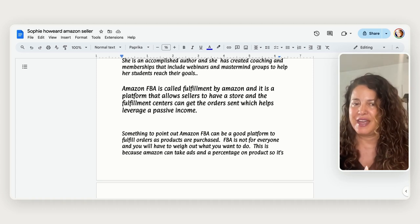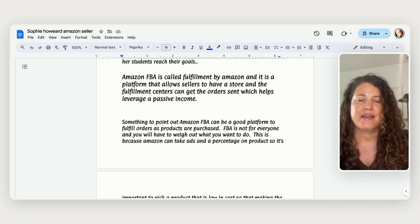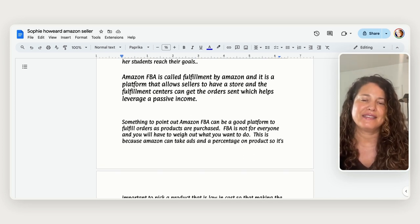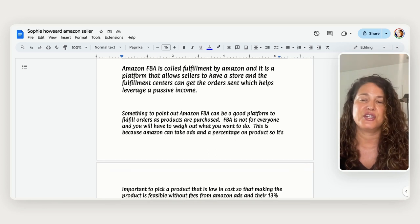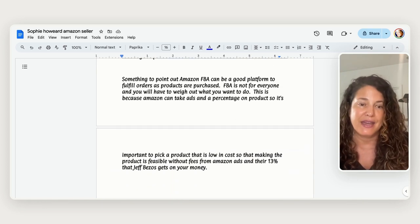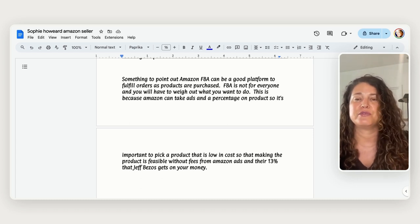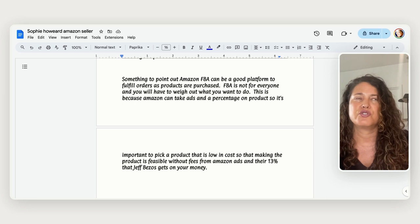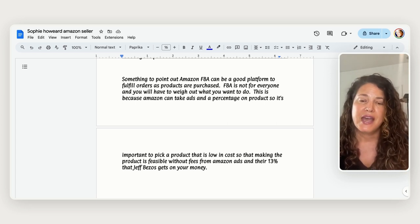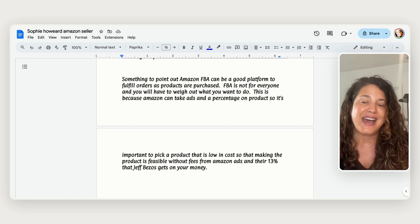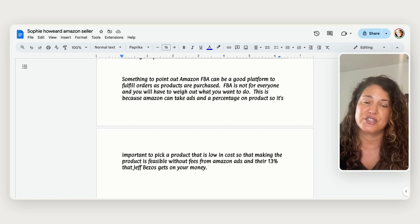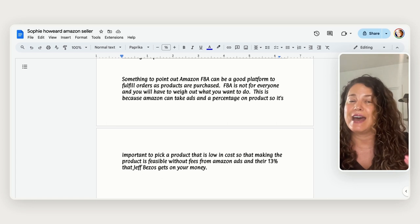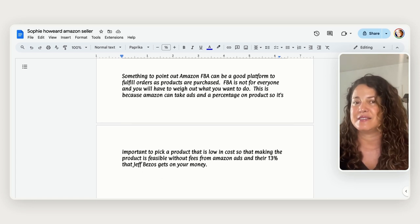Because you can take ads in Amazon takes ads and a percentage of the products that you make and so it's important to make sure you keep those low cost or try and source locally which isn't always feasible. And so with the fees and the ads and the 13 percent or more it may even have changed now that Jeff Bezos gets out of your money it's something that you really have to carefully consider.